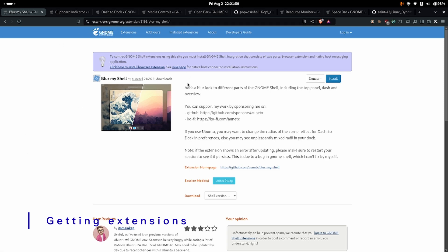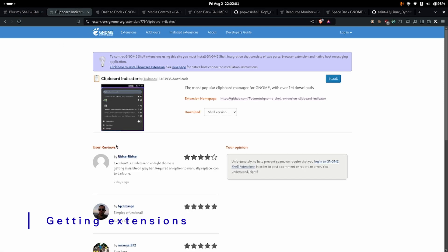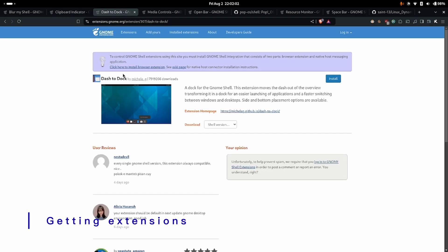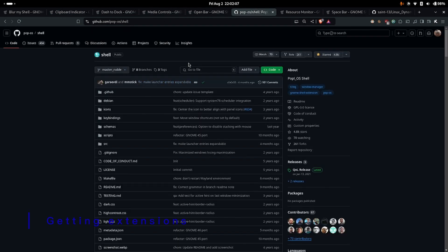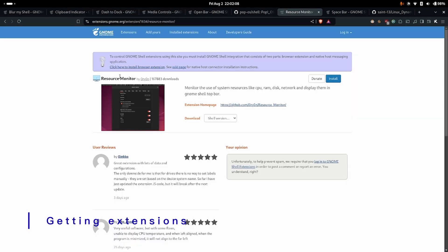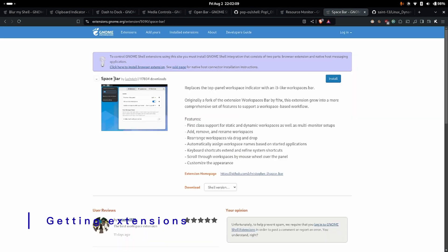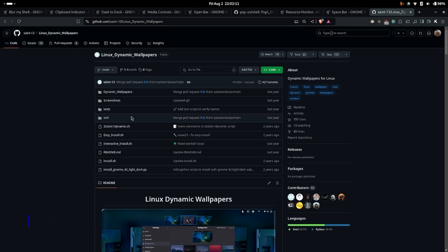Now the ones that we'll be installing are BlurMyShell, ClipboardIndicator, DashToDock, MediaControls, OpenBar, PopOSShell, ResourceMonitor, Spacebar and LinuxDynamicWallpapers.